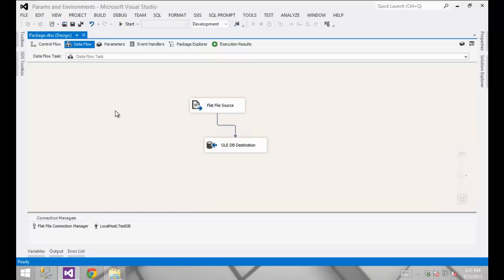Now these are all static settings. So if my source file name ever changes, if the database name that I'm writing to or the server name changes, I'm going to have to go into this package, open it up, change the setting, save it, redeploy it, and hopefully test it at some point along the way. That is a lot of overhead. It's probably not a big deal for a single package, but what if I've got a dozen or a hundred or maybe a thousand or more packages in my organization?